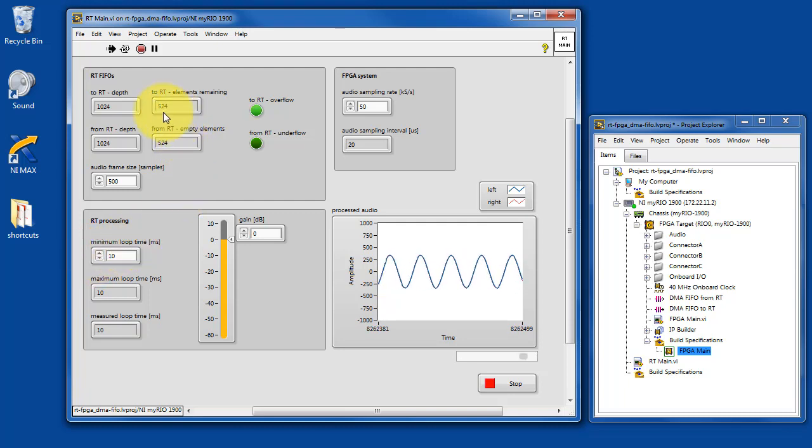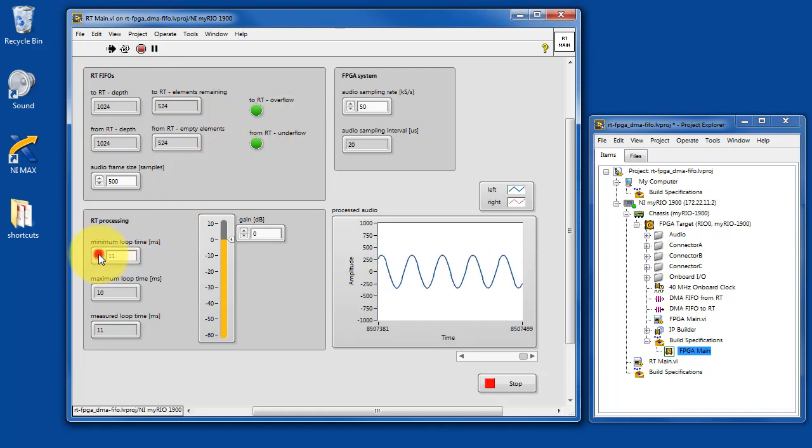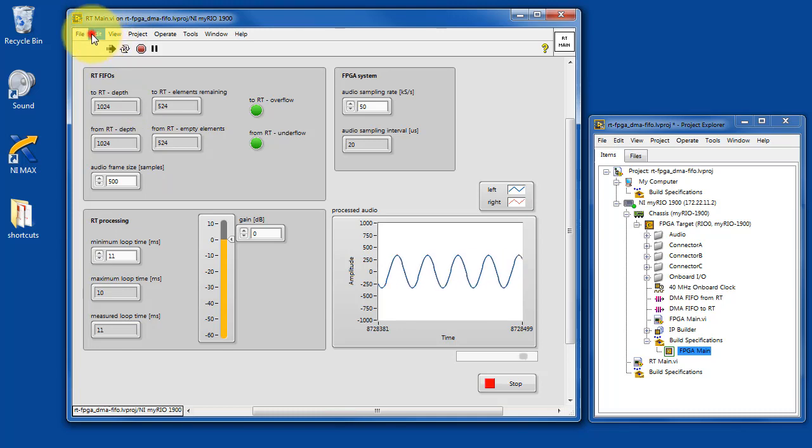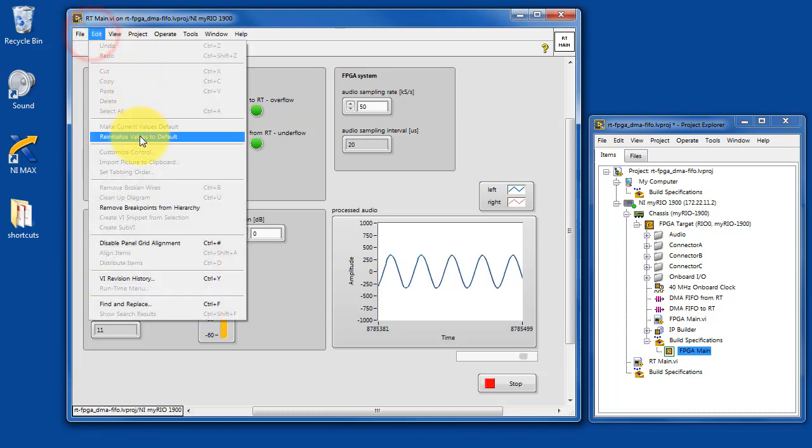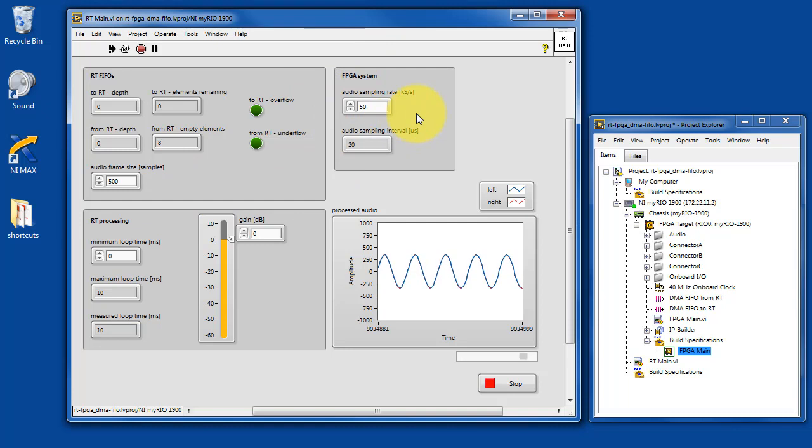So that top panel there is giving you some indicator about how the FIFOs are doing in terms of whether or not they're full or how much data they have remaining. Let's go ahead and get back to the beginning or initial values.